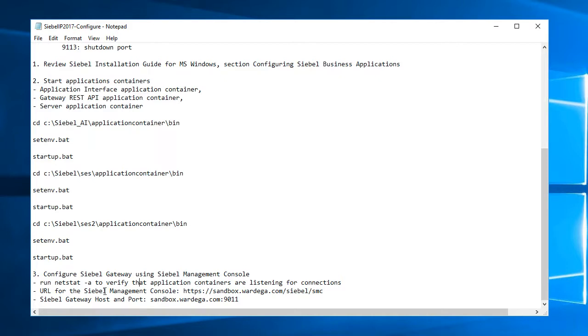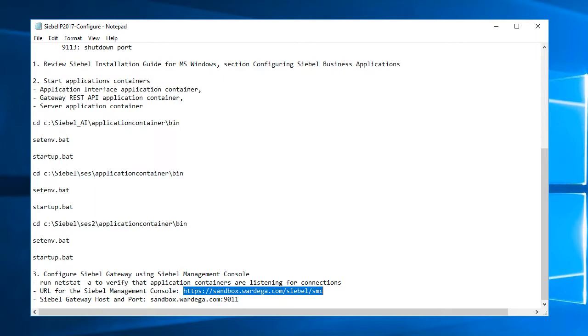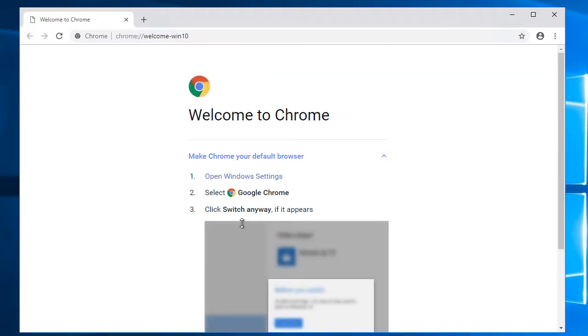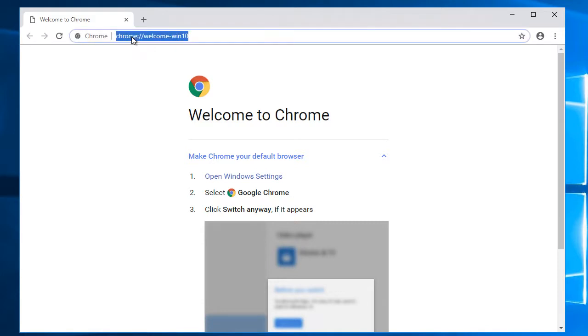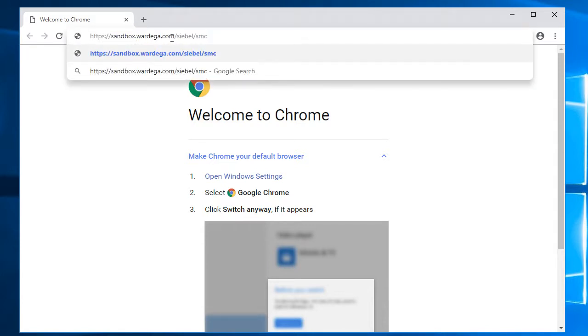So now I'm going to go to my Siebel Management Console for the first time. I'll use Chrome. I noticed a problem with Microsoft Edge browser if you define your host name, fully qualified domain in the host file. Chrome doesn't have that problem. So that's the first time.